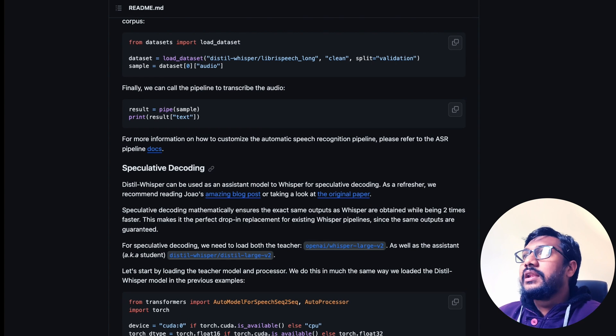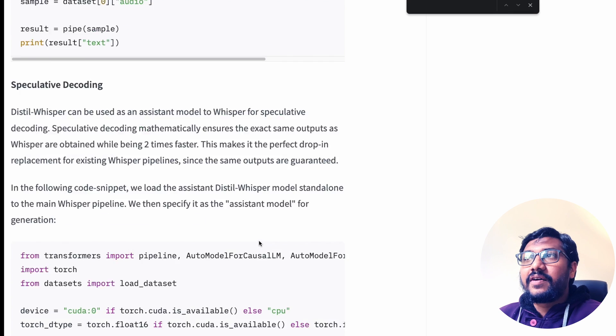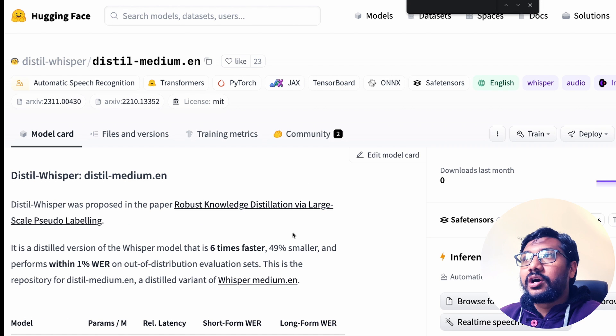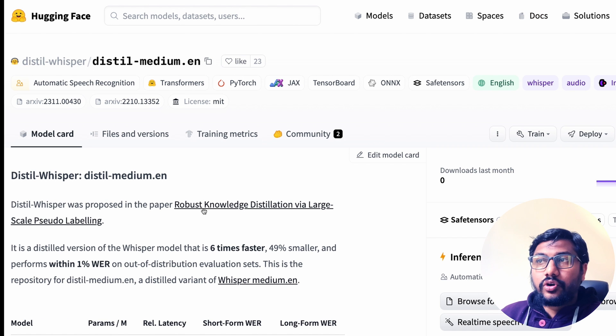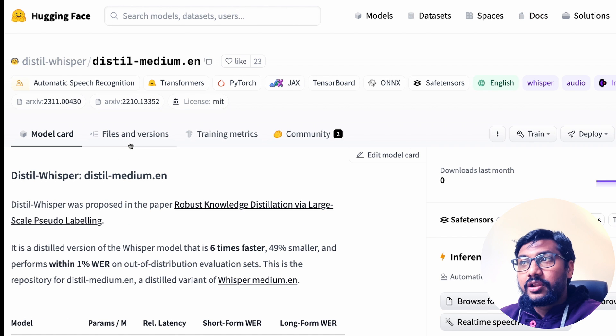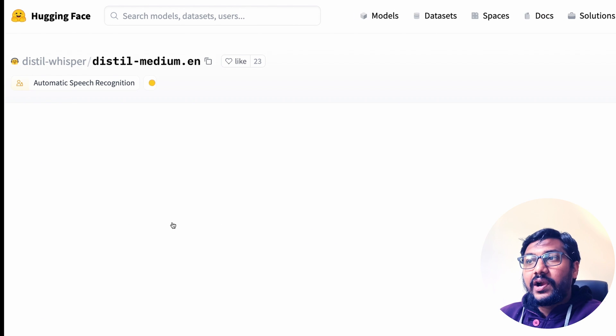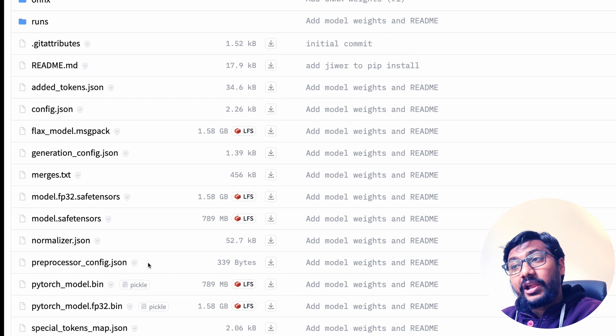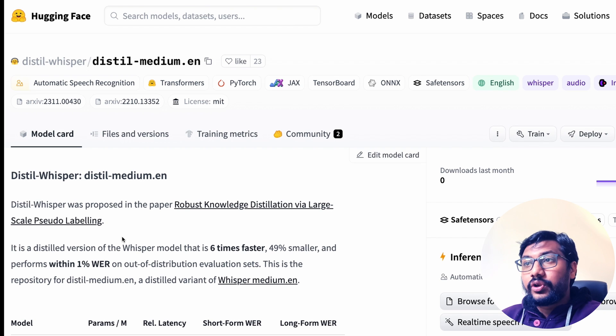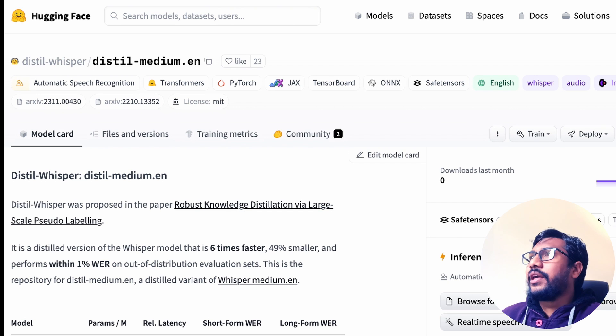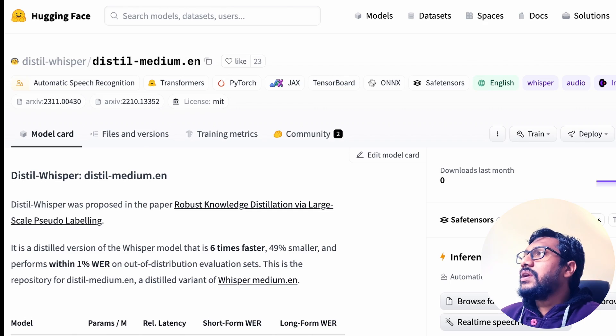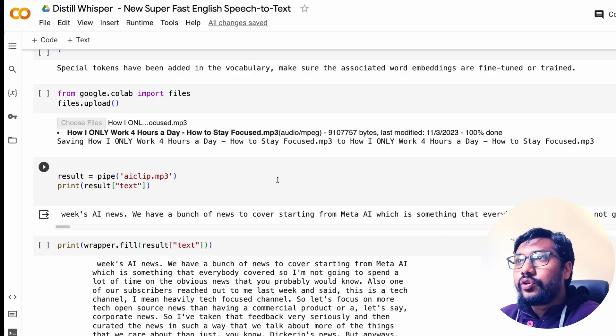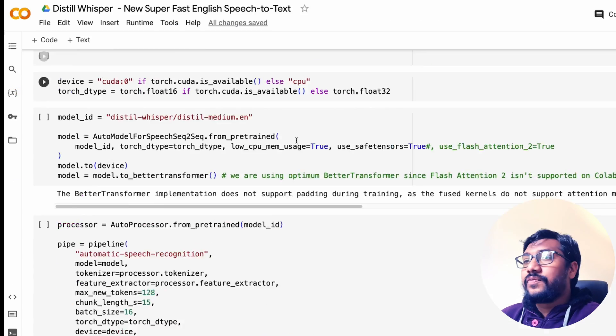We're going to see the long form transcription in this particular video and I'm going to show you how that is happening. The model is already available on Hugging Face's model hub if you want to download. It's available here. You can go to the files and versions and you can see the model available as a safe tensors file and also the PyTorch file. You can use whatever you like.